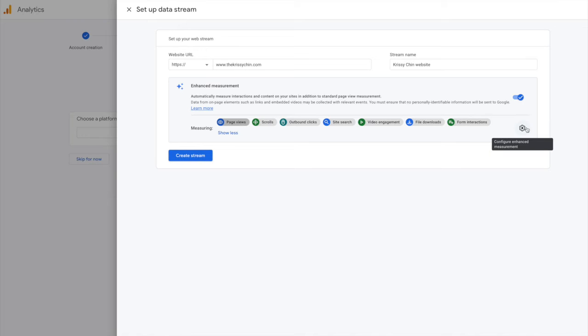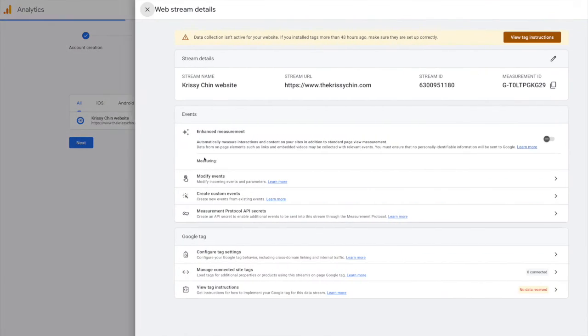So you can remove some of these if you want or keep them all, and we're going to create the stream.